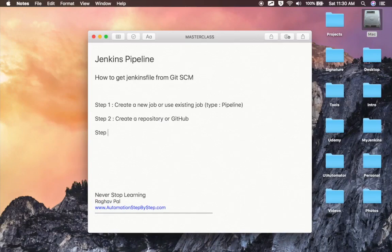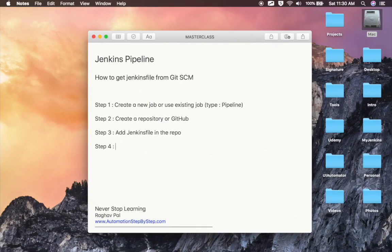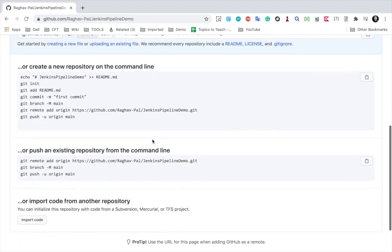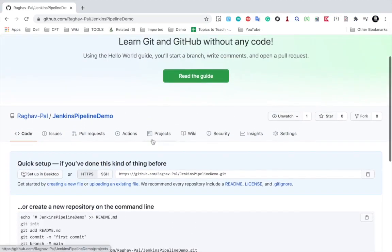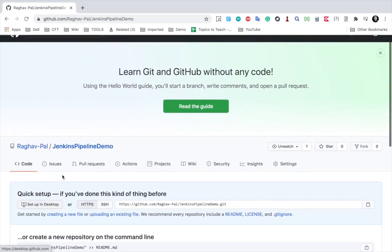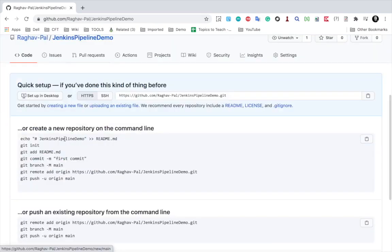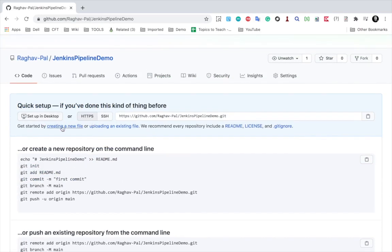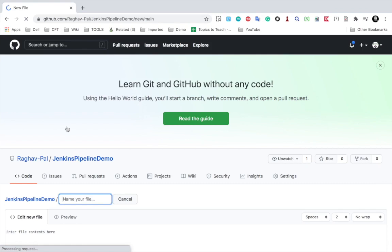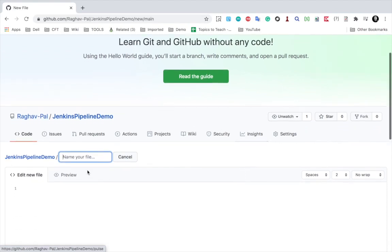The next step, step number three, is to add the Jenkinsfile to the repository. Inside your Git repository you can create a file and commit it. You can do it from your local system and commit it, or you can watch my Git and GitHub tutorials for that. For now I'll keep it simple and click 'Create a new file' directly in the GitHub UI.